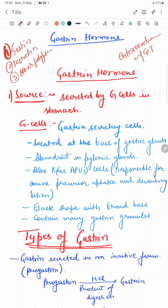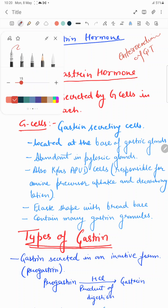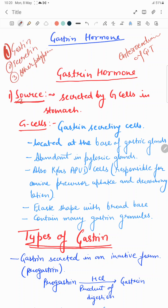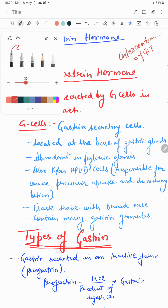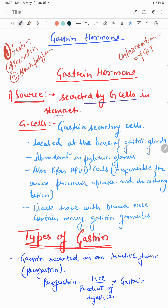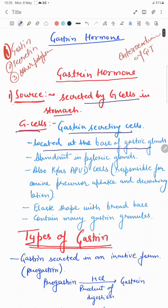This is part one: the gastrin hormone. This gastrin hormone is basically secreted from G cells of the stomach. These G cells, or gastrin-secreting cells, are basically located at the base of the gastric glands, and the maximum number of these G cells are present in the pyloric glands.